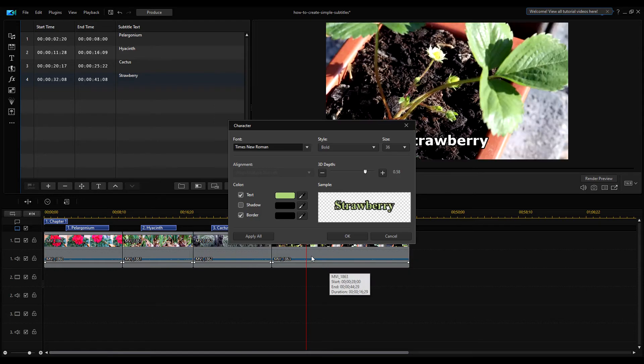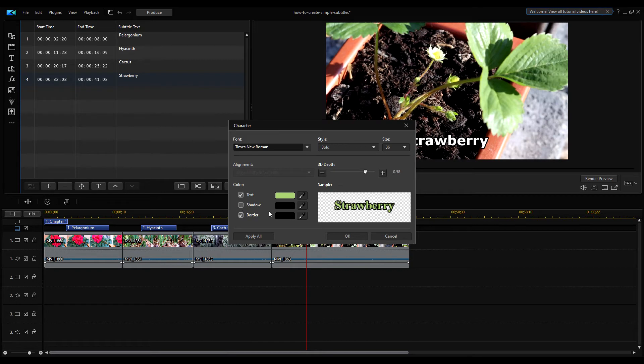Finally, you can enable or disable the shadow or border of the font. If you turn the shadow or border on, you can adjust their color too.